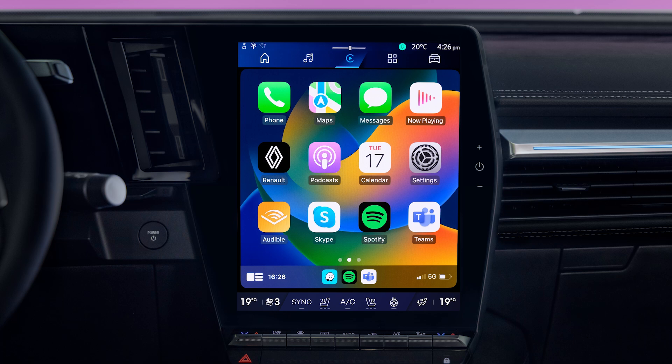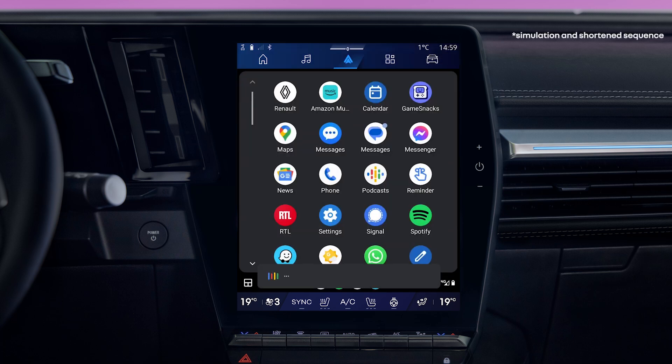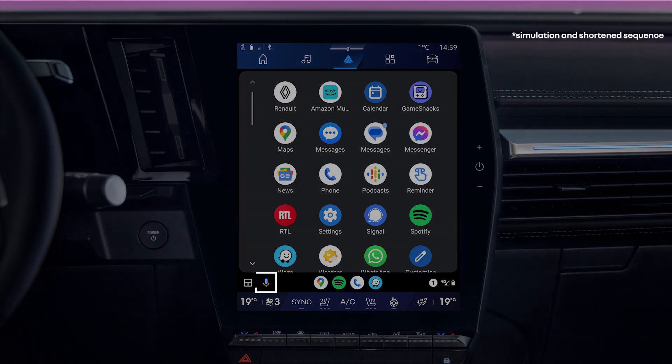By saying Hey Siri for CarPlay or Hey Google for Android Auto. It's also available from this button on the Android Auto screen.